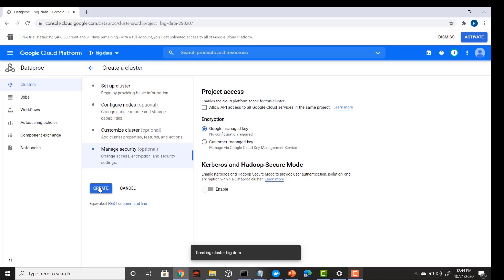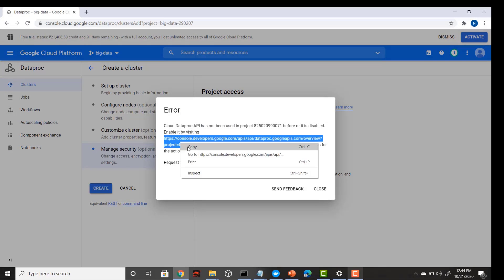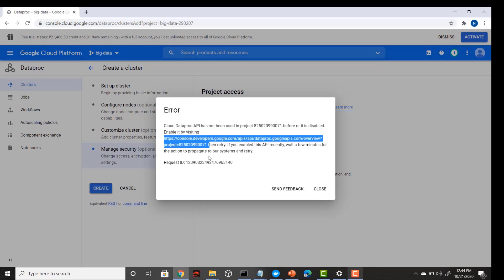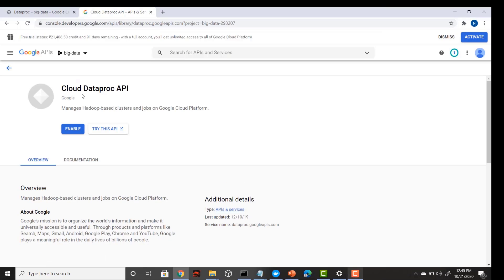It will start creating your big data cluster. However, it may show that you have not enabled your Dataproc APIs. This might appear on your screen as well, because to use the Dataproc APIs you must enable them first. Just copy and paste the error message, find the Enable button, and click it.